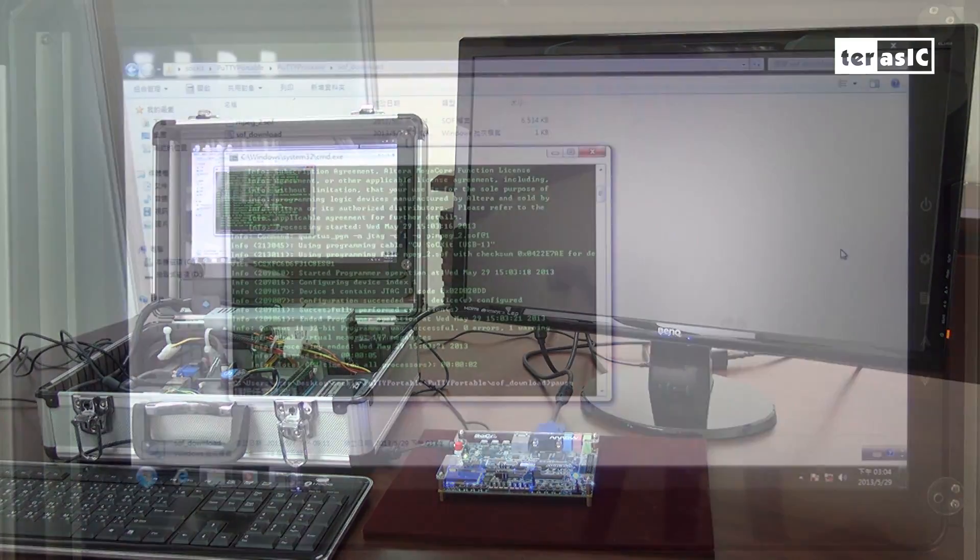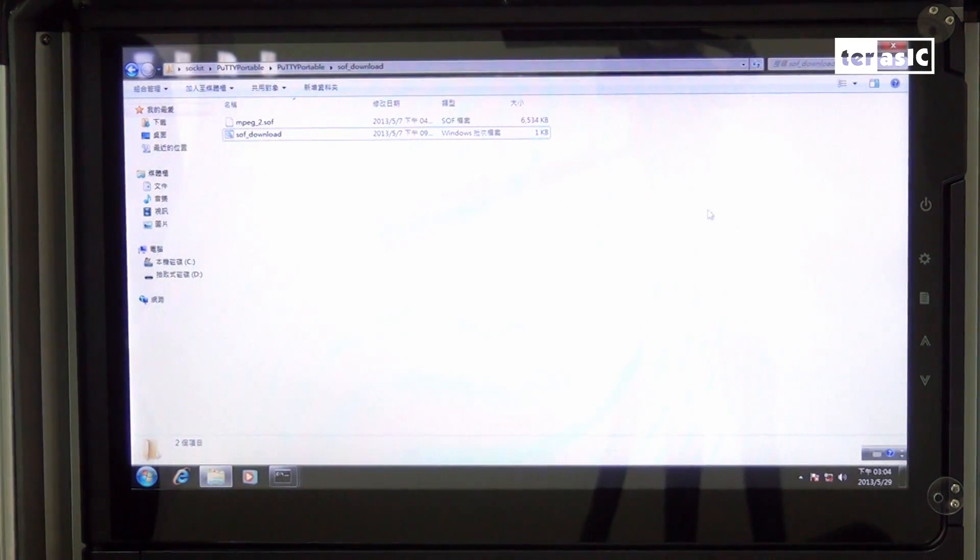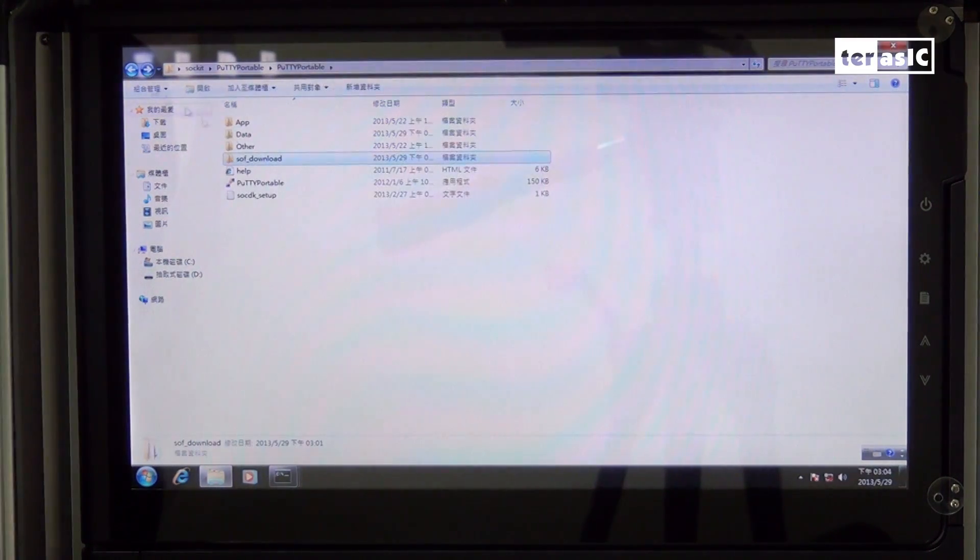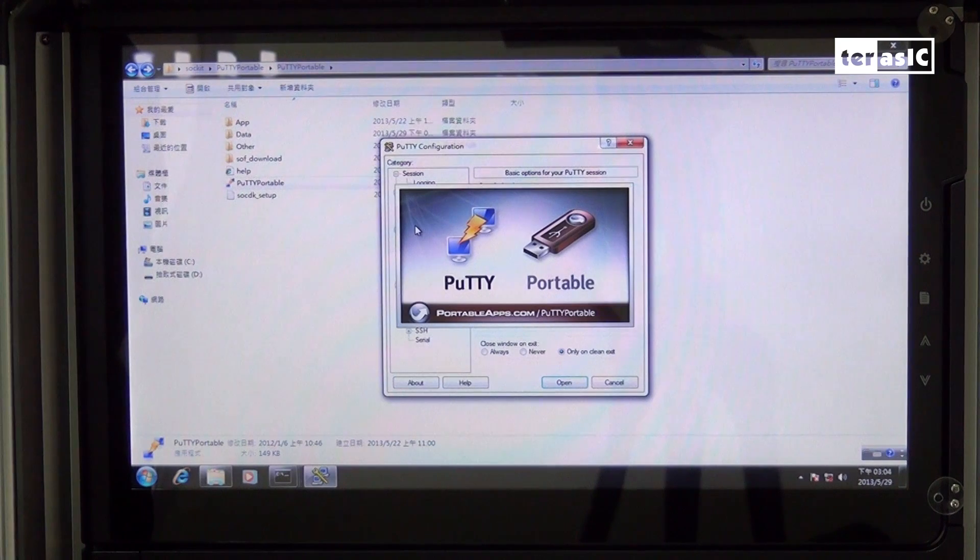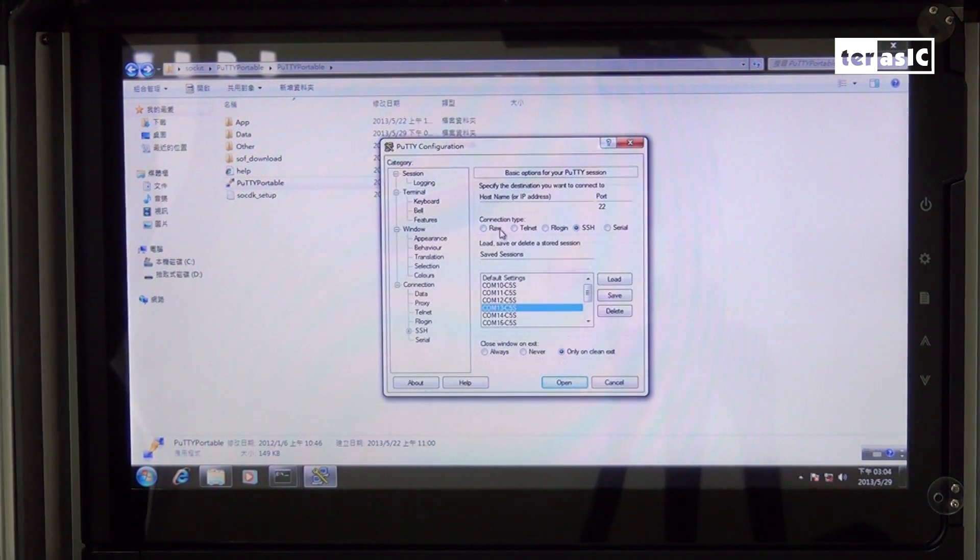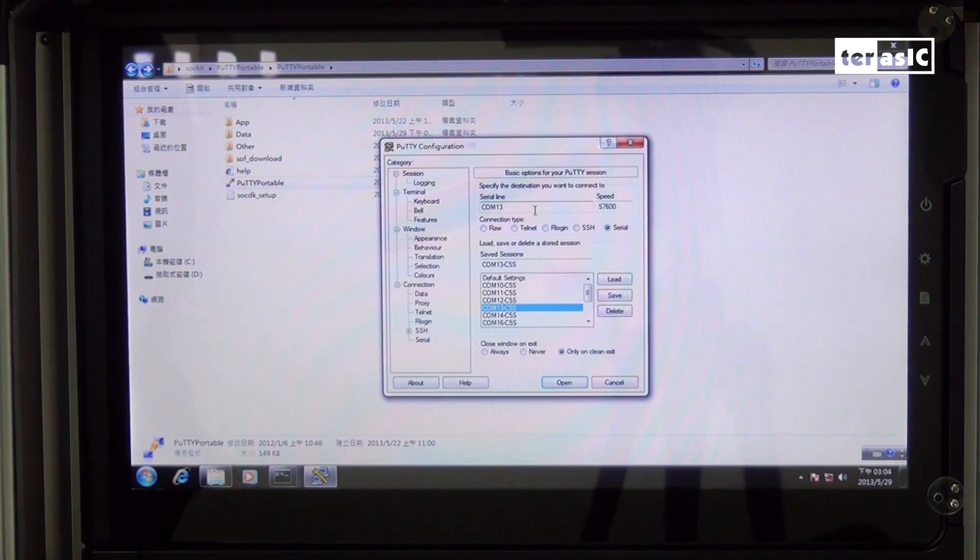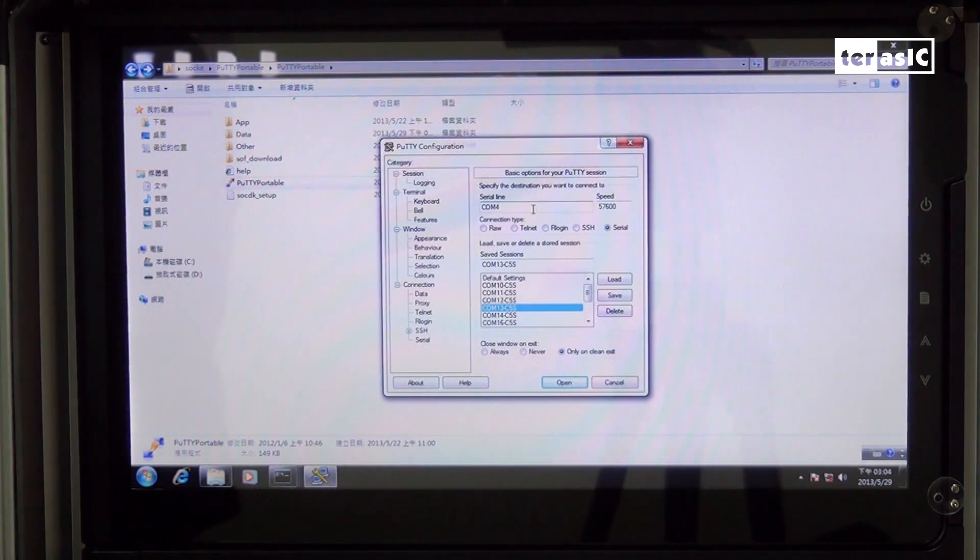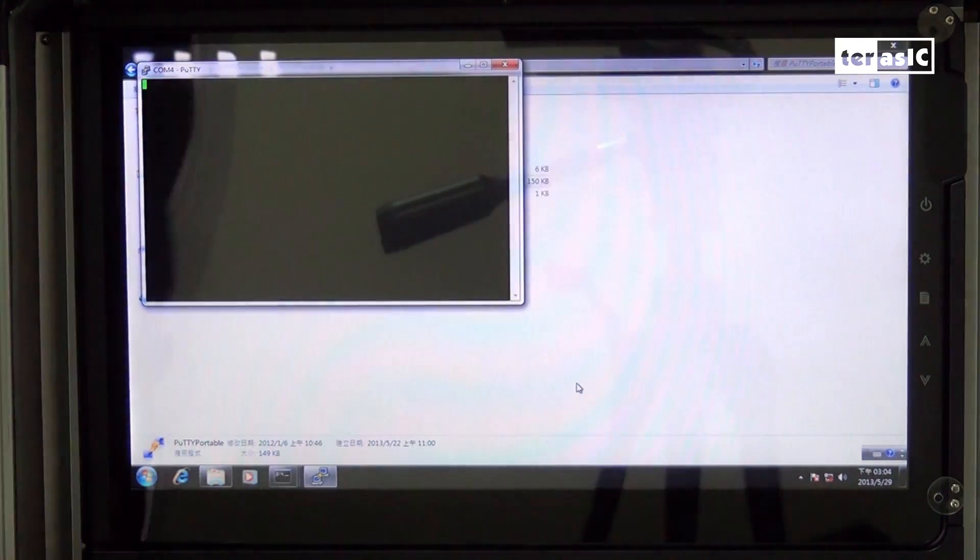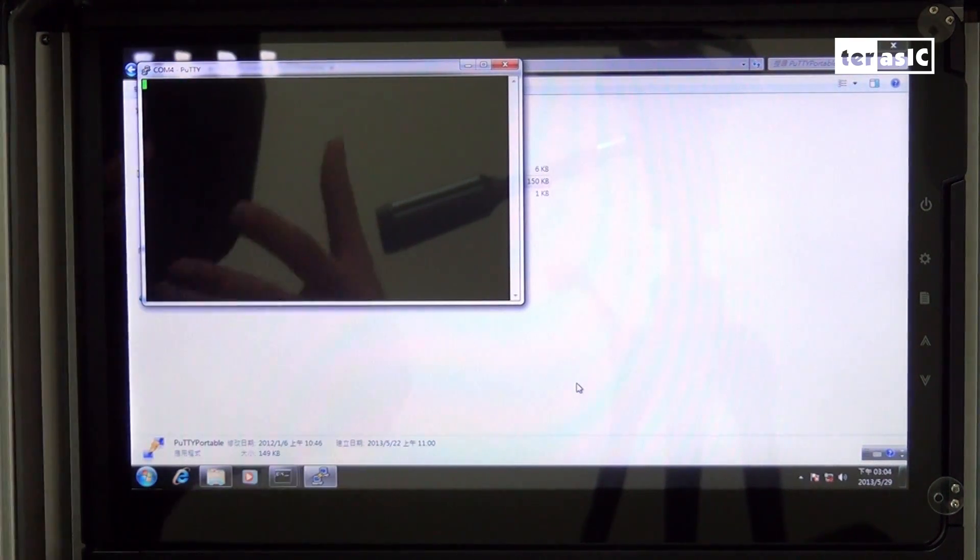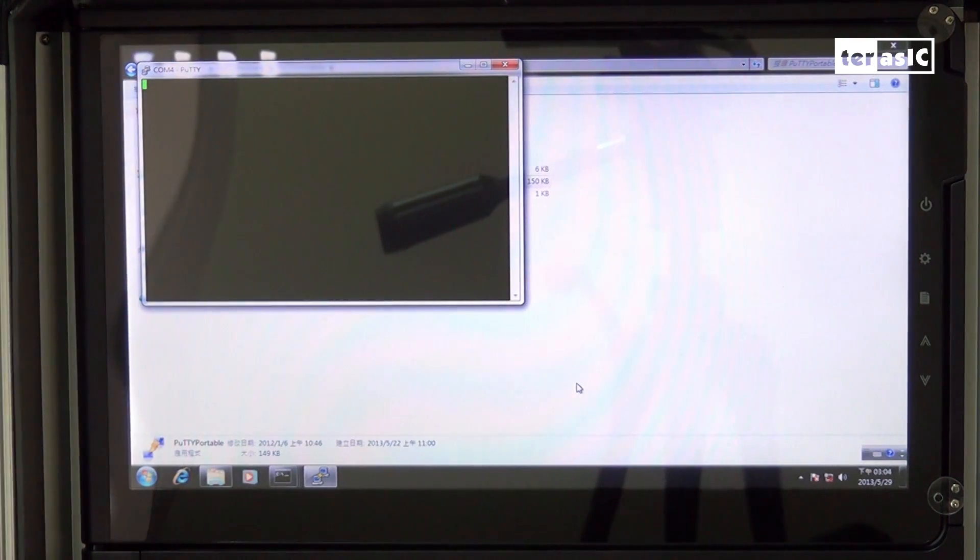Now that we have everything set up, I'll go ahead and load our terminal program and load the appropriate settings. In this case, we'll be using COM4 for communication. Now we have a blank window, which means we have established a connection with our ARM.